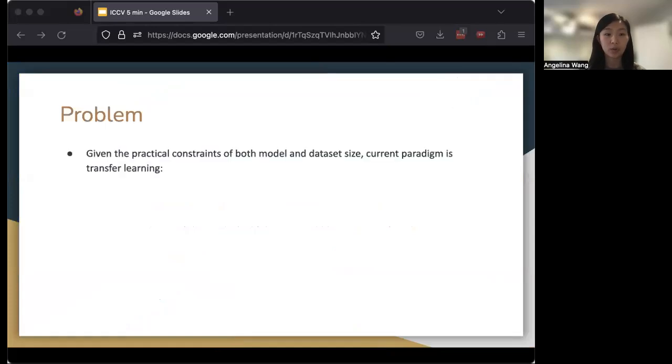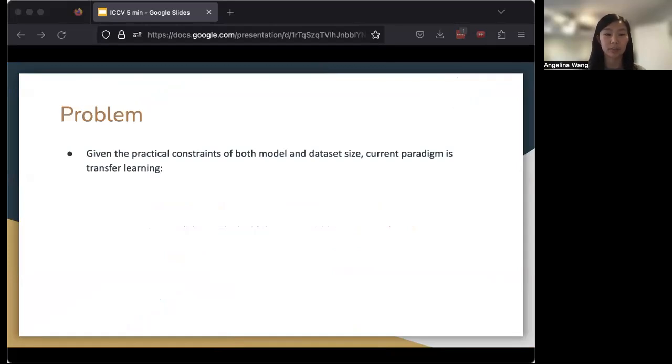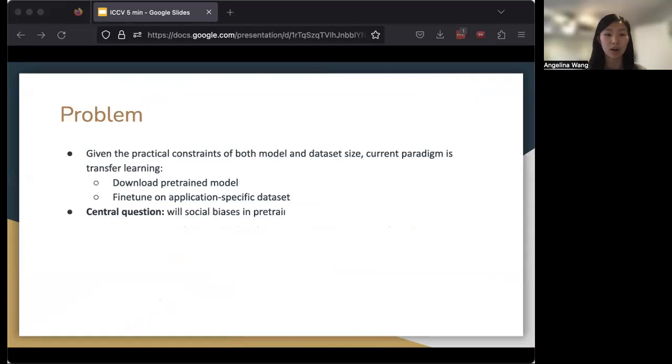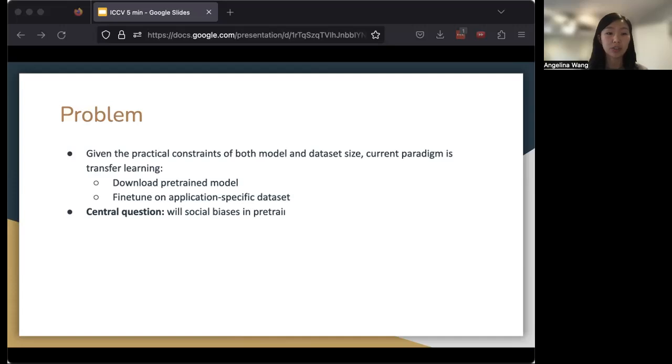In this work, we look at how given the practical constraints of both model and dataset size, the current common paradigm is often transfer learning. What this normally looks like is downloading some sort of pre-trained model and fine-tuning it on a smaller application-specific dataset. The main question that we study in our work is will the social biases in the pre-trained models propagate into fine-tuned ones? This might bring us concern if we're trying to use pre-trained models and we are worried about whether the kinds of biases will propagate into the fine-tuned ones that we're planning to use.